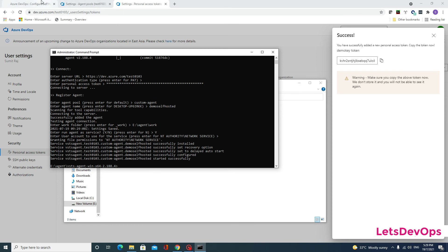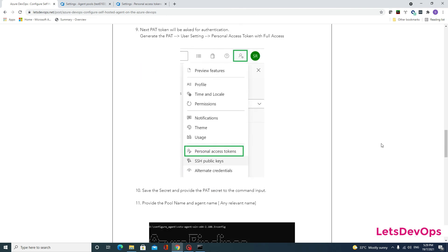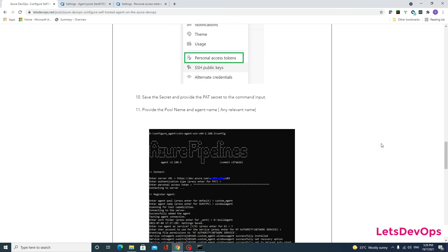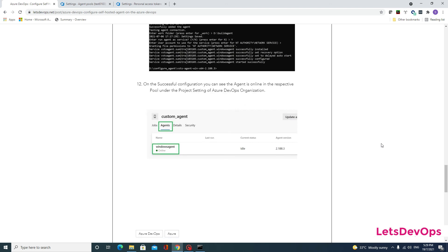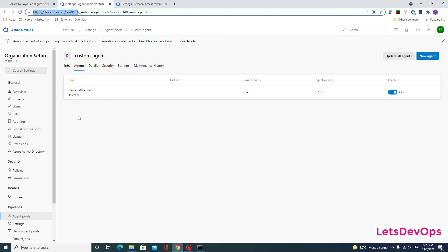We will go back to the article — steps 9, 10, and 11 are all completed. On successful configuration, you can see the agent is online in the respective pool under the Azure DevOps organization settings. Going to the agent pool, you can now see this agent is configured and currently online, meaning our Azure DevOps pipeline is connected to my Windows machine.